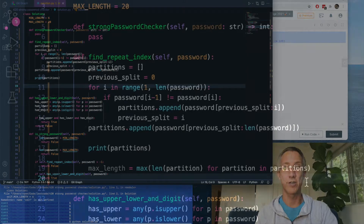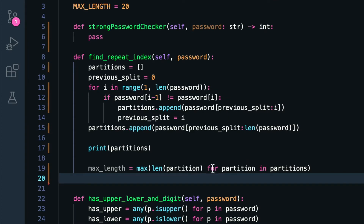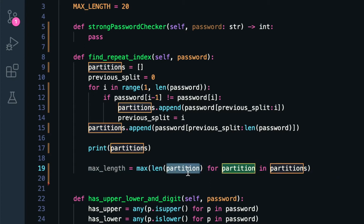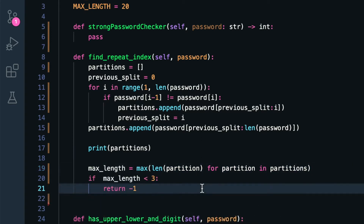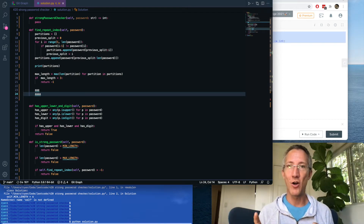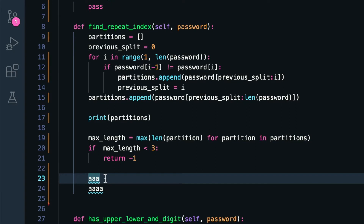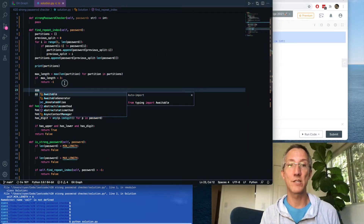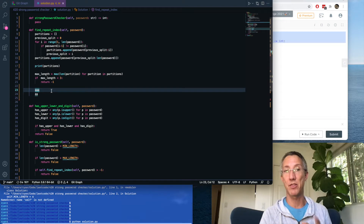Now I want to know if we have any partitions that are three characters or longer. We do a for loop across all partitions, find the length of each, and return the maximum. If there's no partition of length three or greater, we return negative one as a sentinel. However, not all long partitions are equal in value. If we have three A's and remove one, we no longer have repetition. If we have four A's, we need two steps — so it's more valuable to remove partitions that are evenly divisible by three.